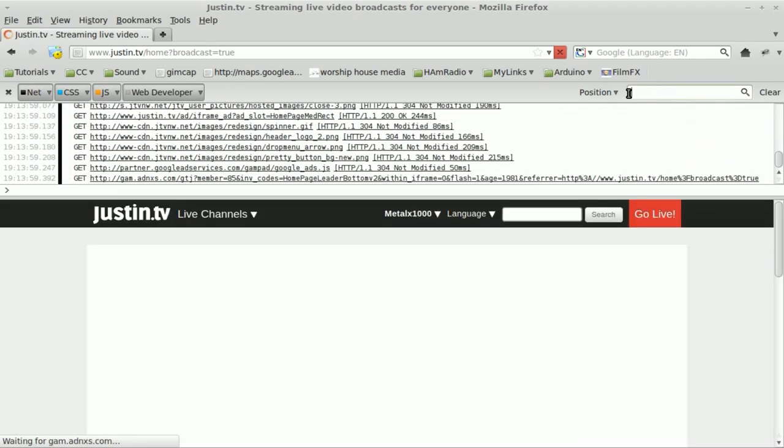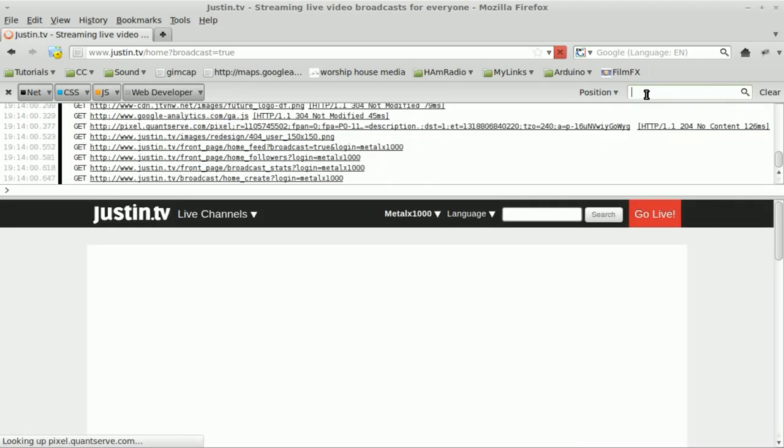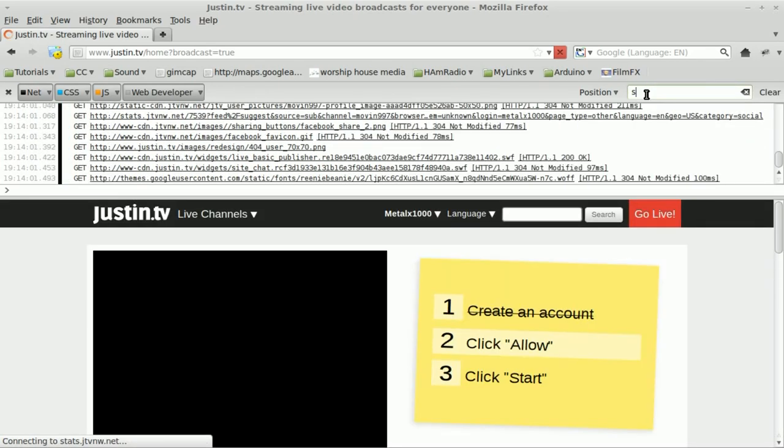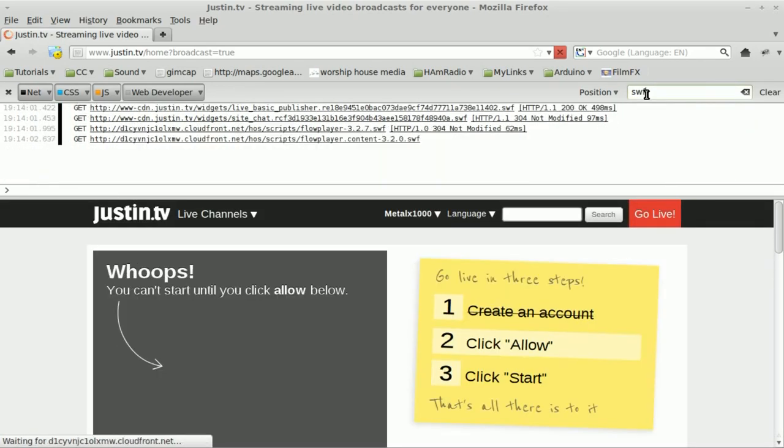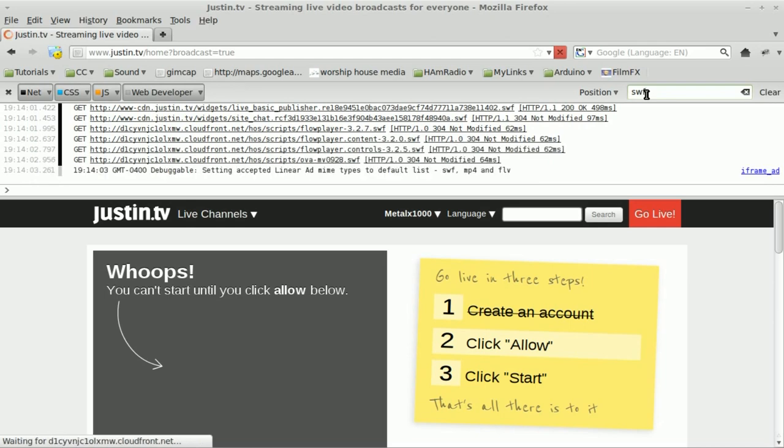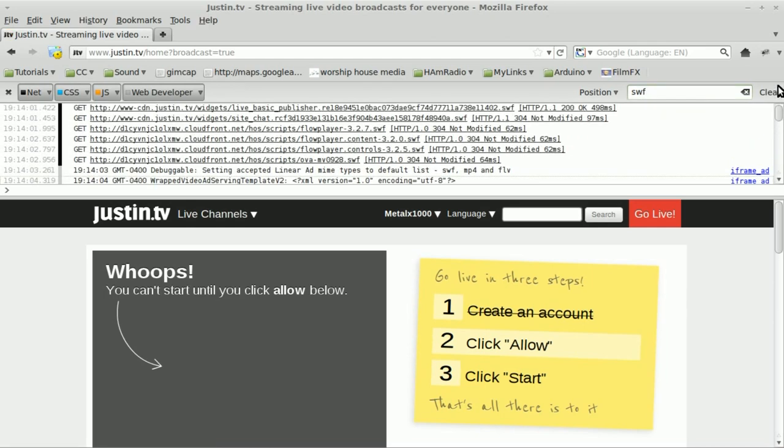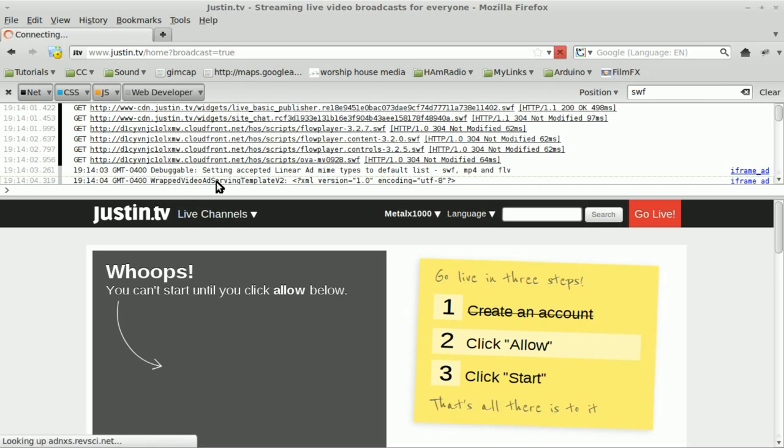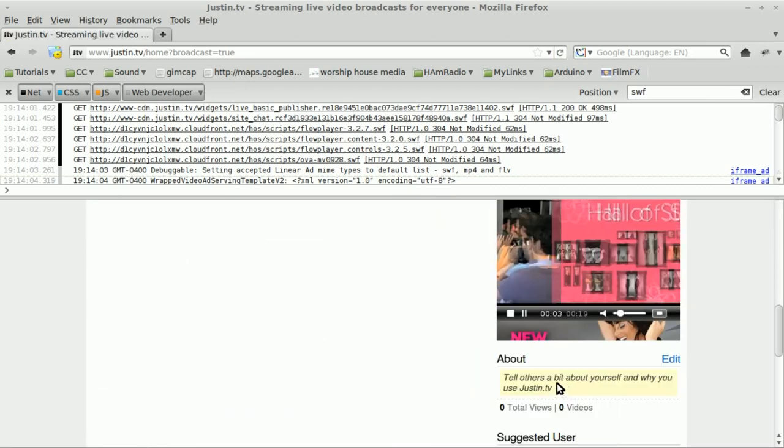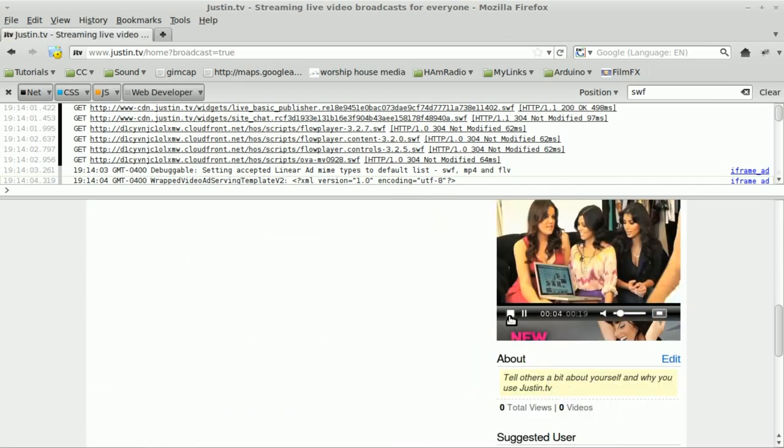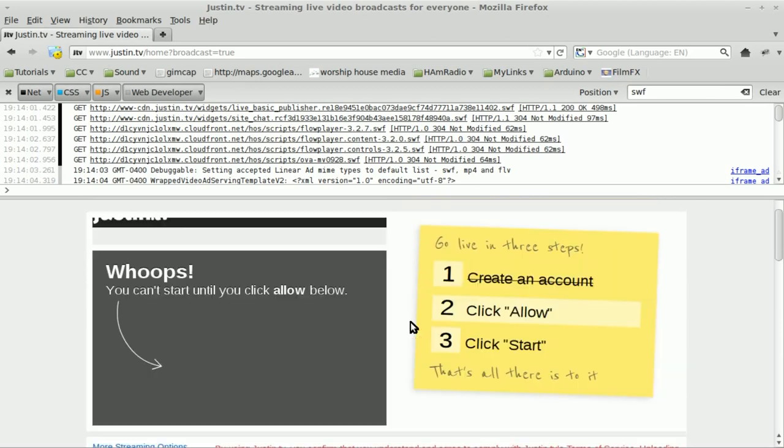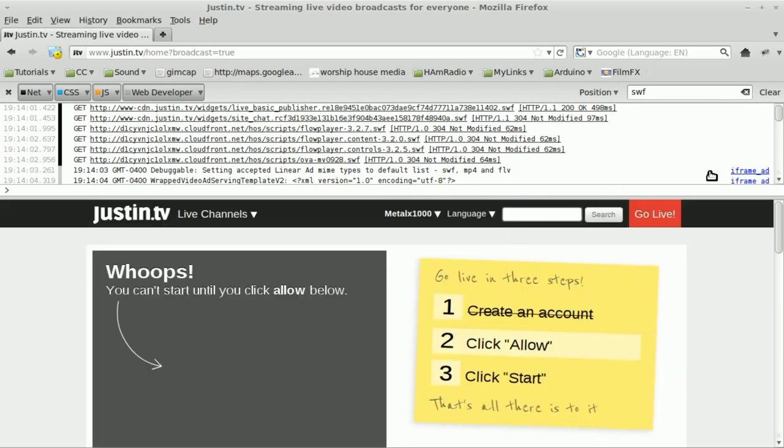And while it's refreshing, I go up to my filter here, and I type in SWF, which is going to be the flash file here. This video starts again down here. Very annoying. I don't like this site already.